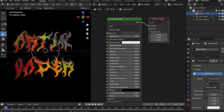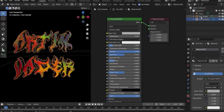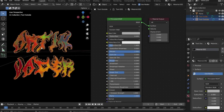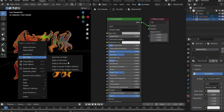Now we create the animation. So that we can rotate the text perfectly, we have to center the axes first. Select the text layers, press the right mouse button, go to Set Origin and select Center of Region or Center of Mass.